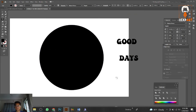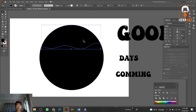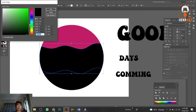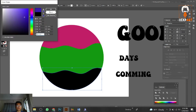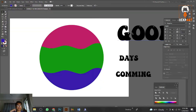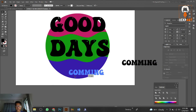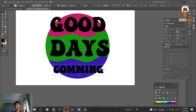Now we have three divided parts. I'll recolor them so you can understand clearly — we have three parts. 'Good' goes in part one, 'Day' in part two, and 'Coming' in part three. We need to make the typography fit inside each shape area.